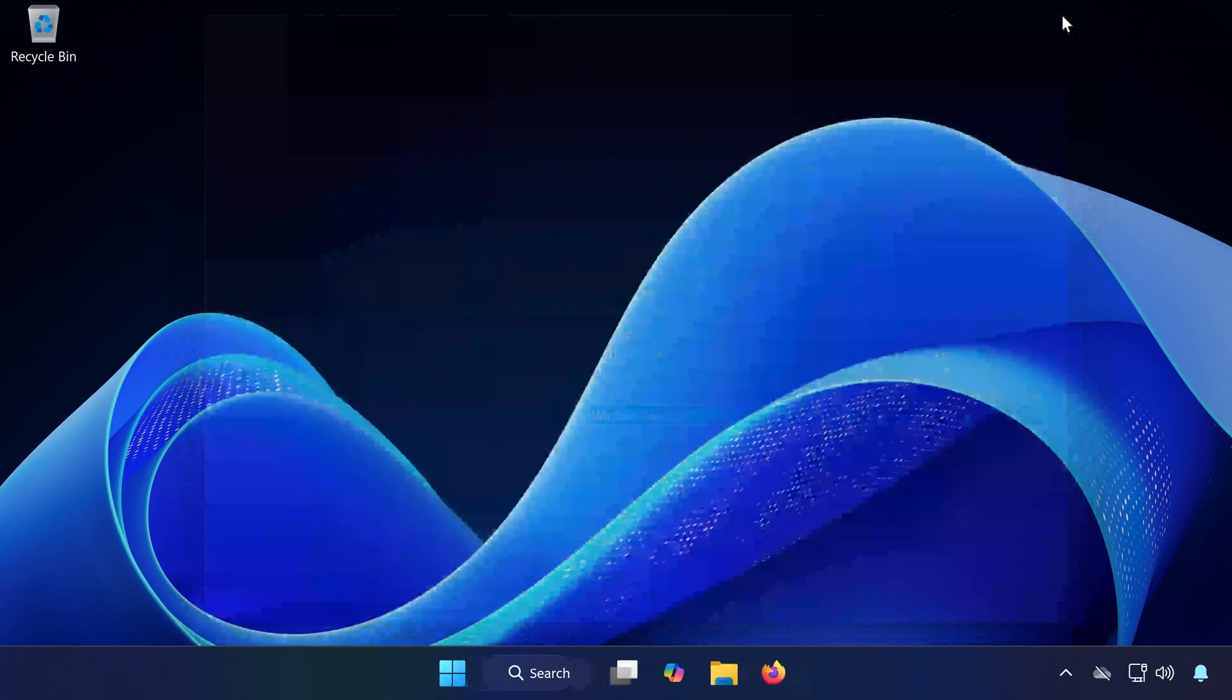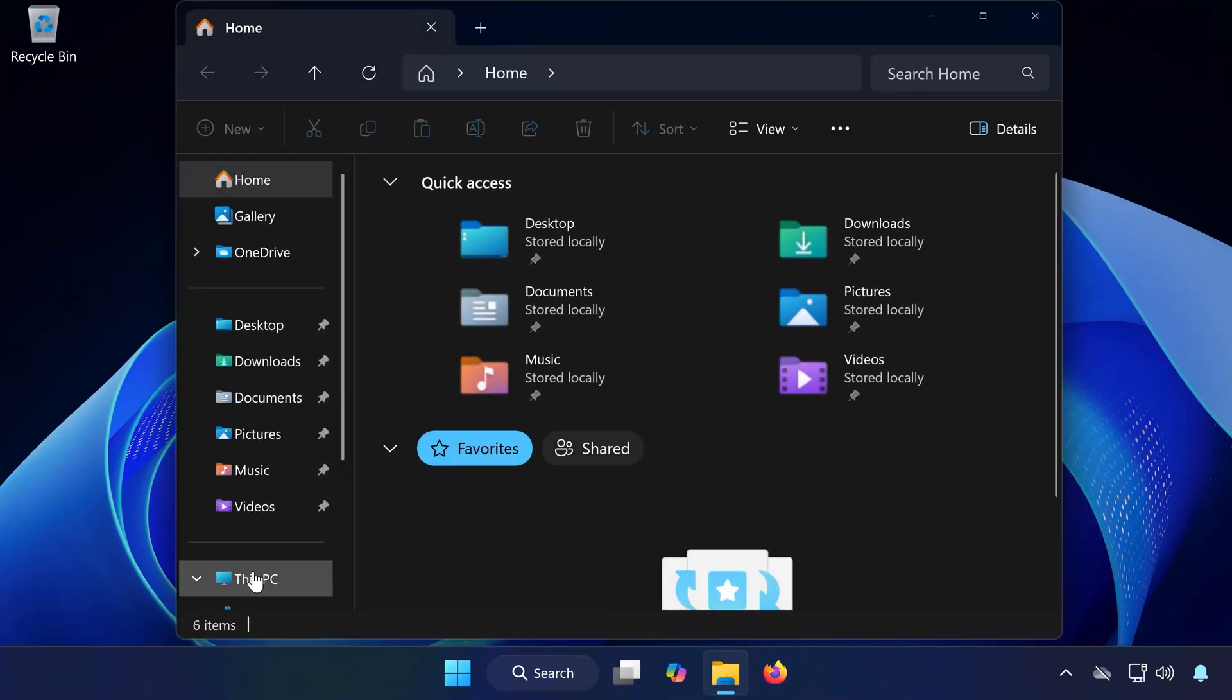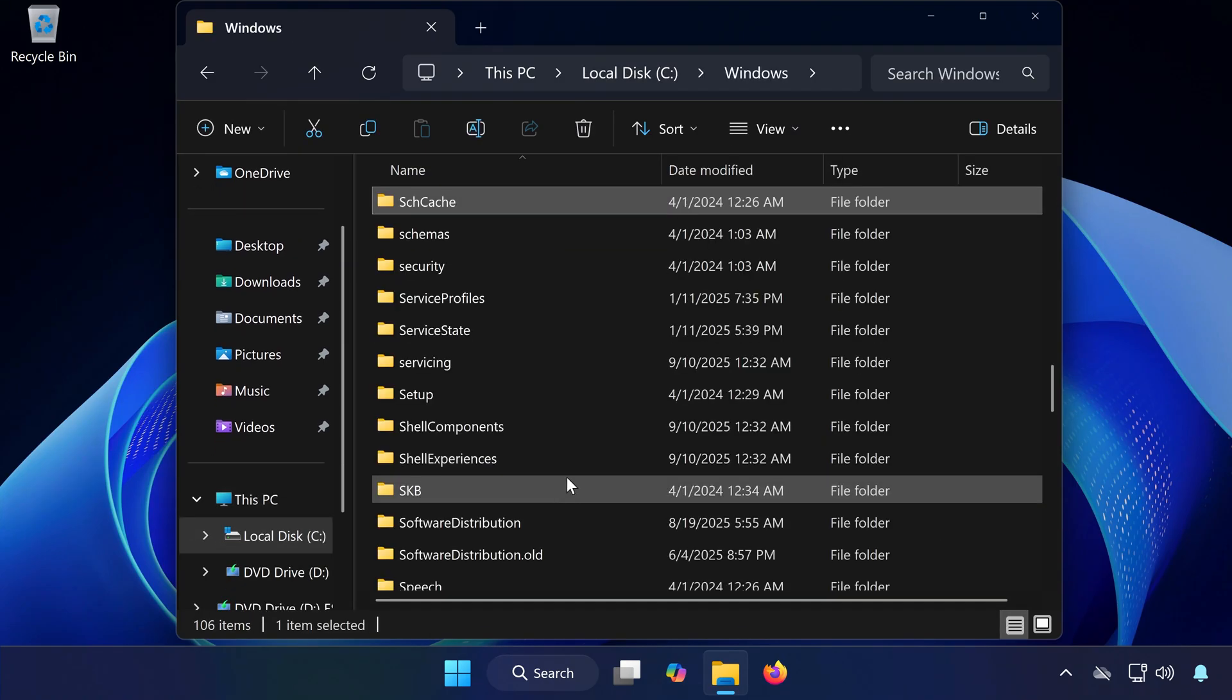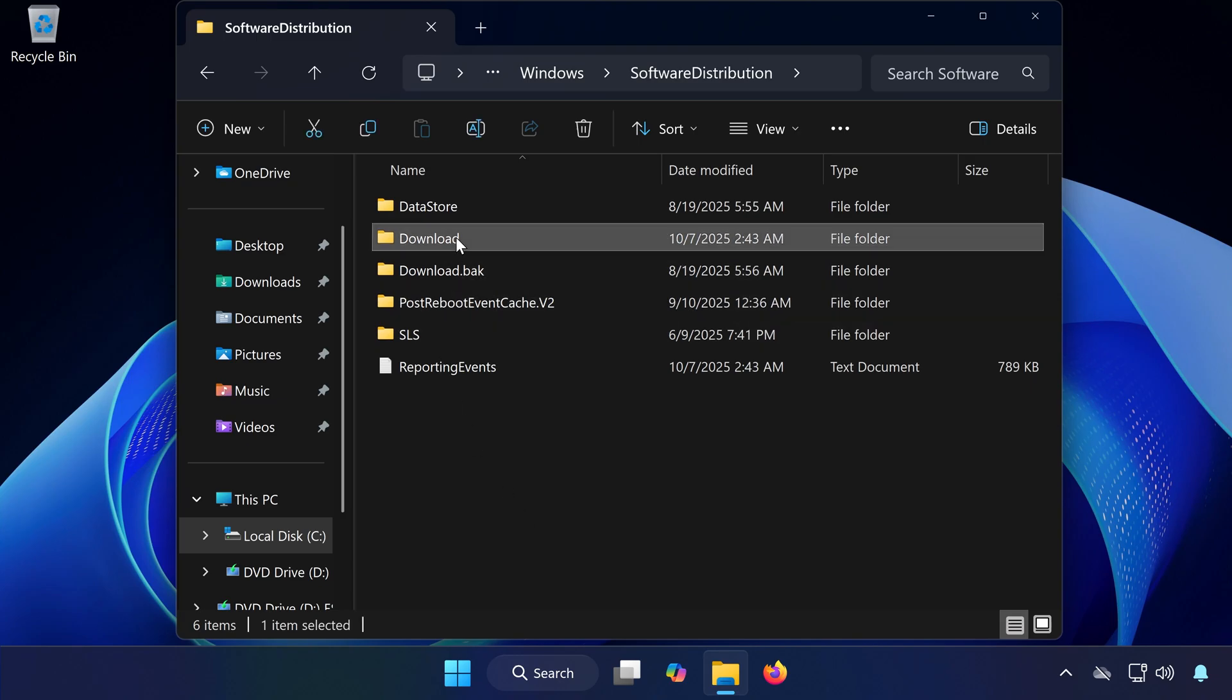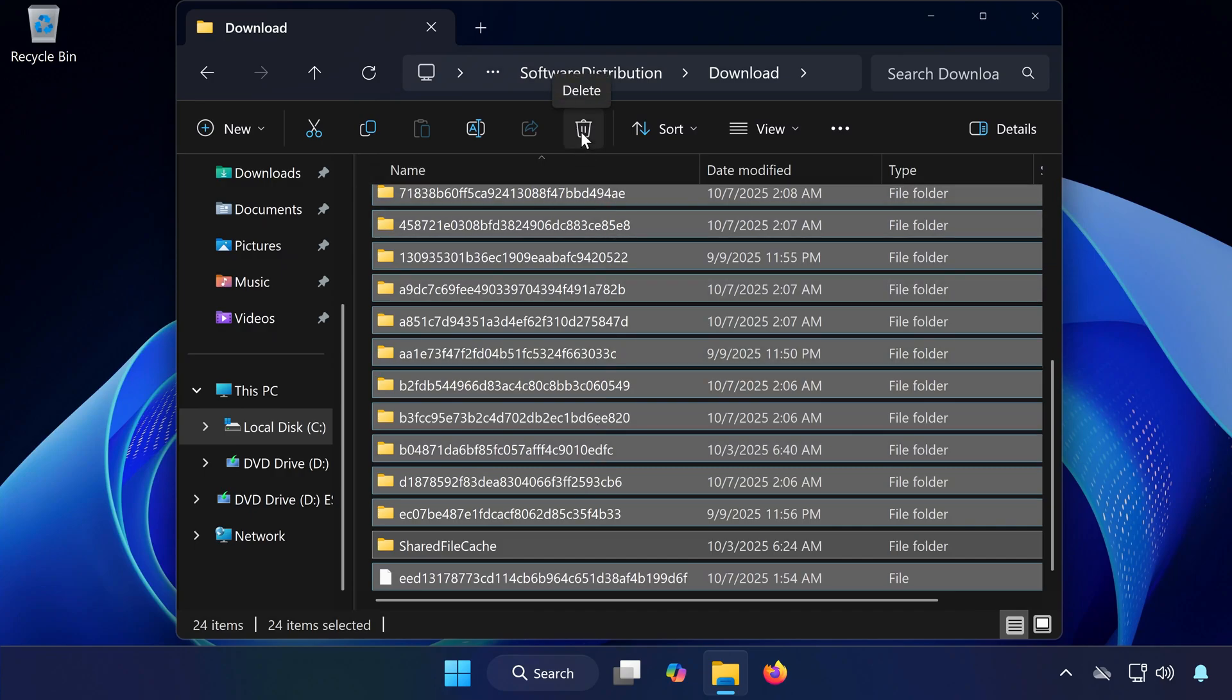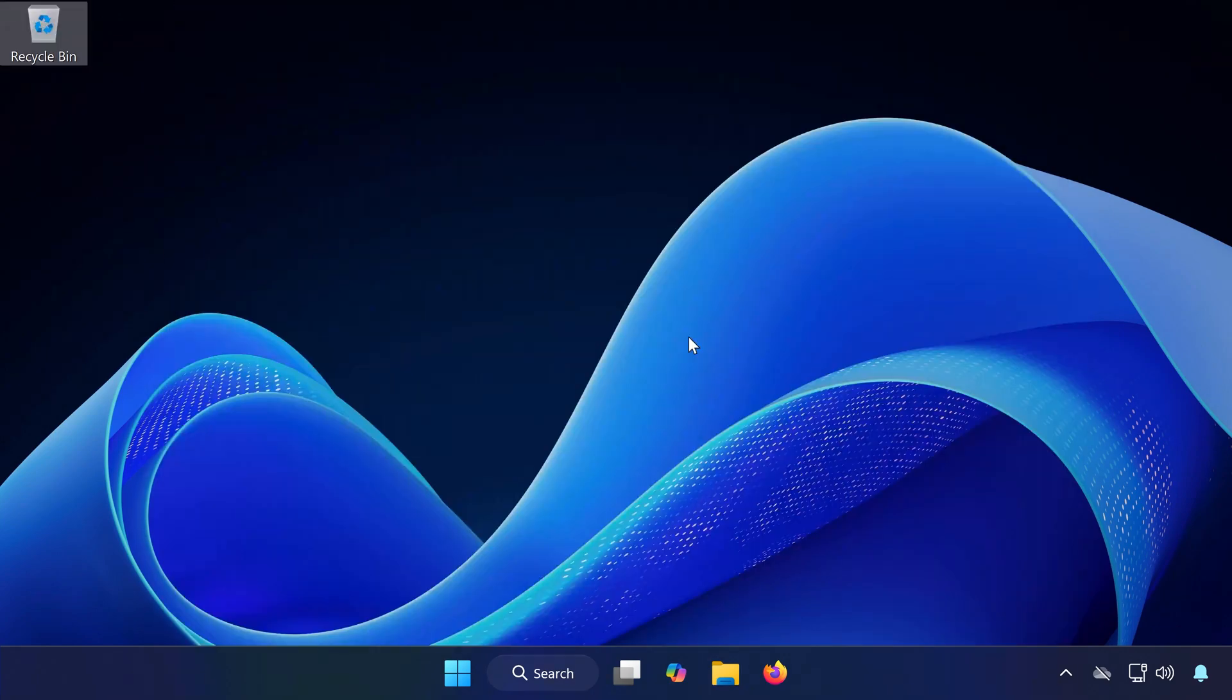Solution 4: Delete Corrupt Update Files. Open File Explorer. Go to your C drive. Open the Windows folder. Open the Software Distribution folder. Then open the Download folder. Select all the files inside and delete them. If you can't delete some files, click Skip. This will remove any corrupted update files, so Windows can re-download them fresh.